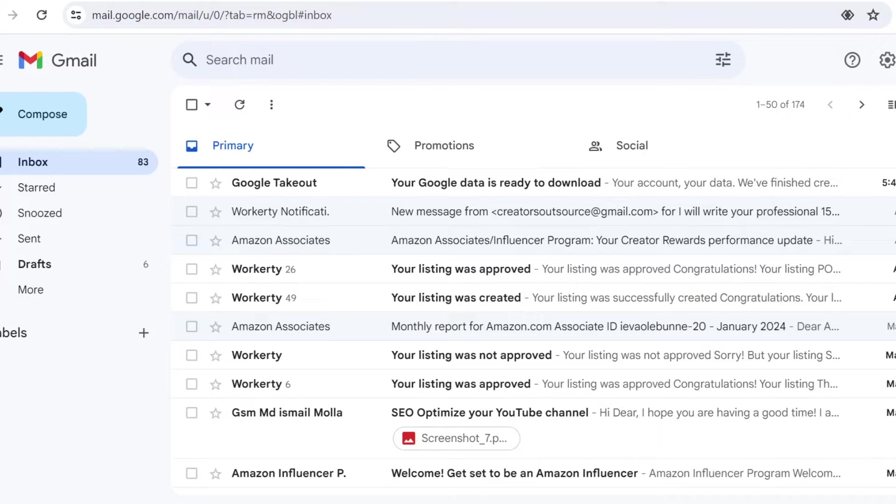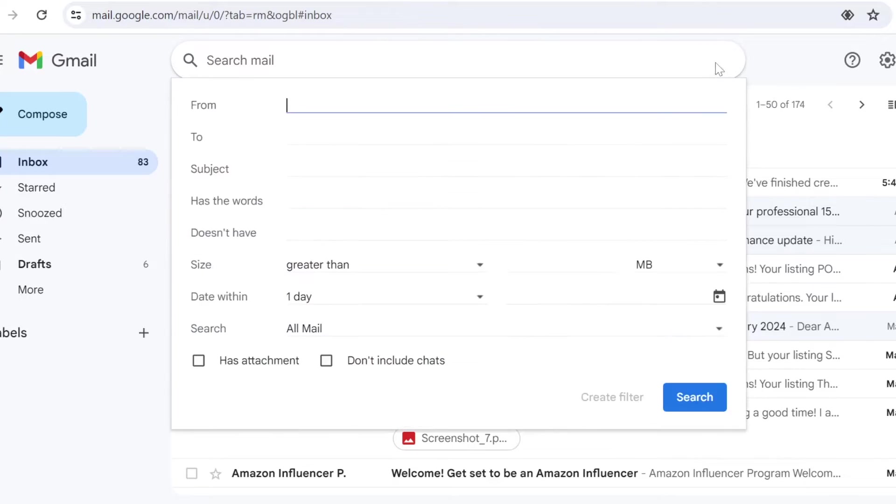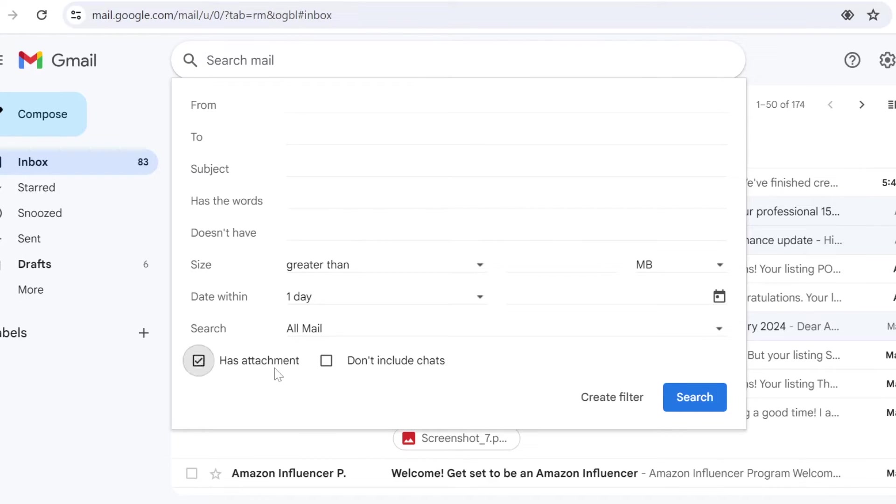You can come on Gmail and search for files with large attachments. If you click on the search bar and on the filters, you will see 'has attachment.'